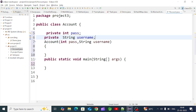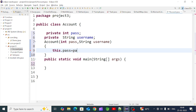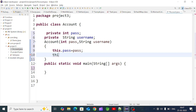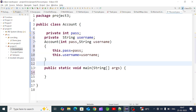We assign instance fields using the `this` keyword to differentiate the instance variable from the local variable. So `this.username = username` assigns the value passed into the constructor to the current class field. This is how we initialize fields through the constructor.